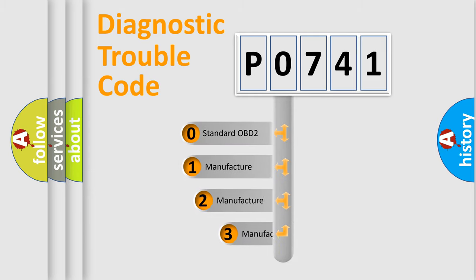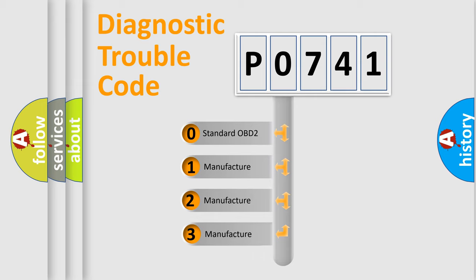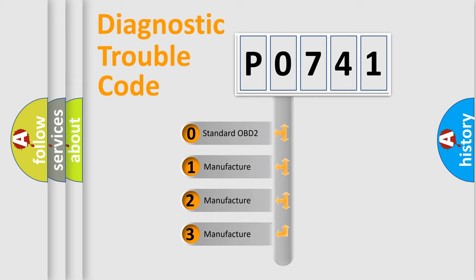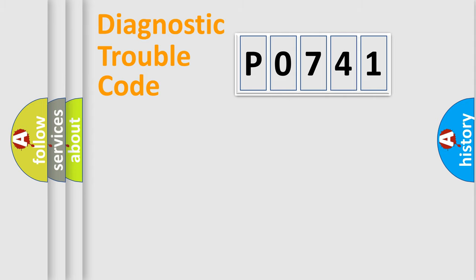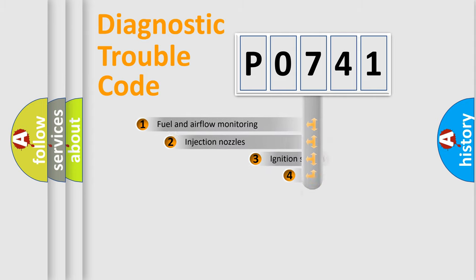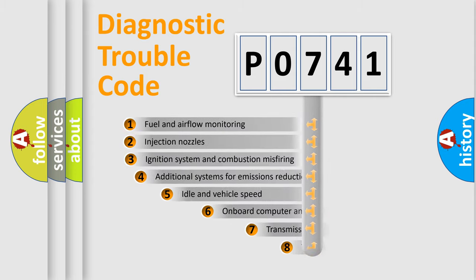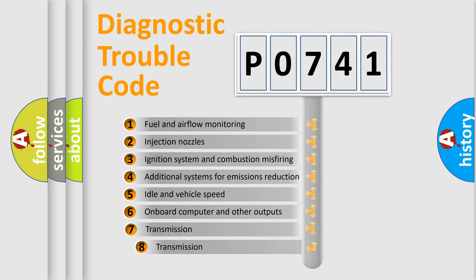If the second character is expressed as zero, it is a standardized error. In the case of numbers 1, 2, or 3, it is a manufacturer-specific error. The third character specifies a subset of errors.